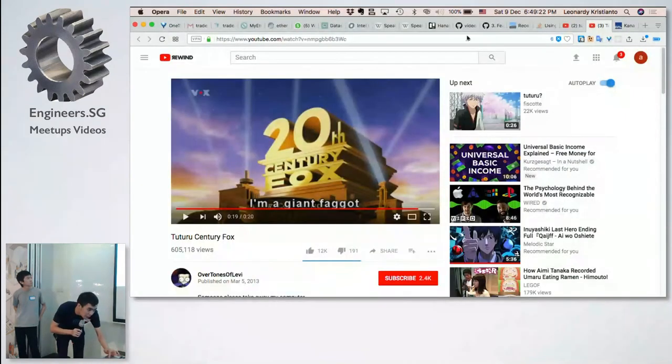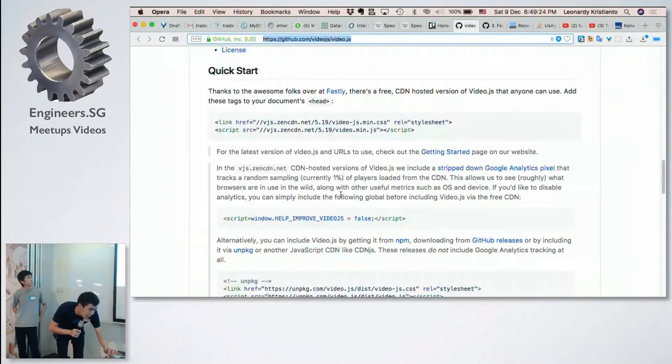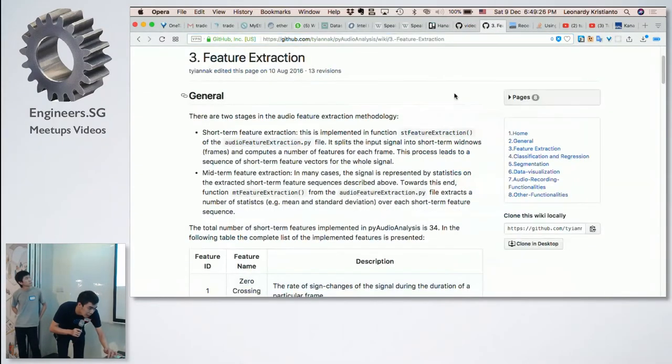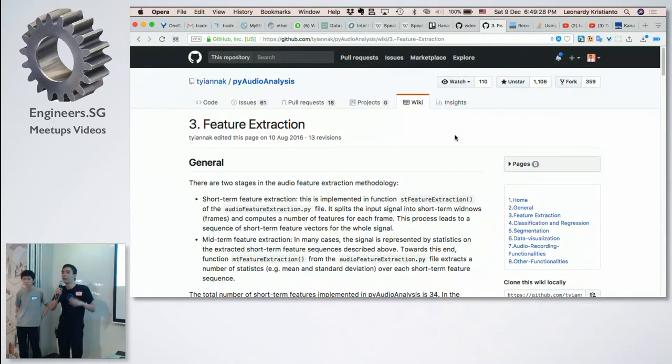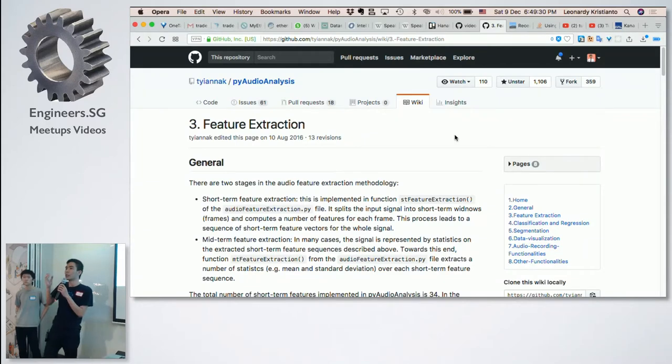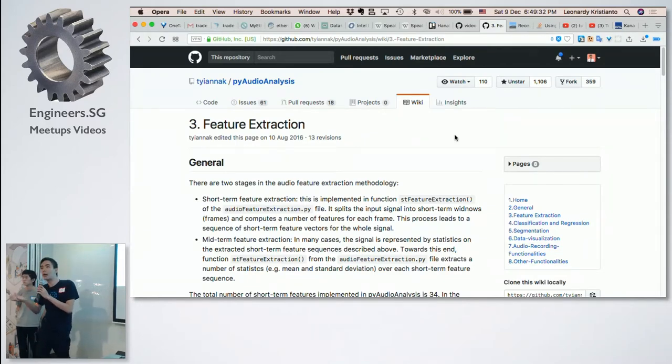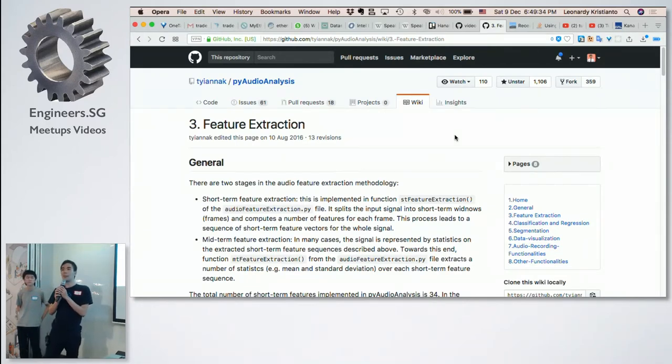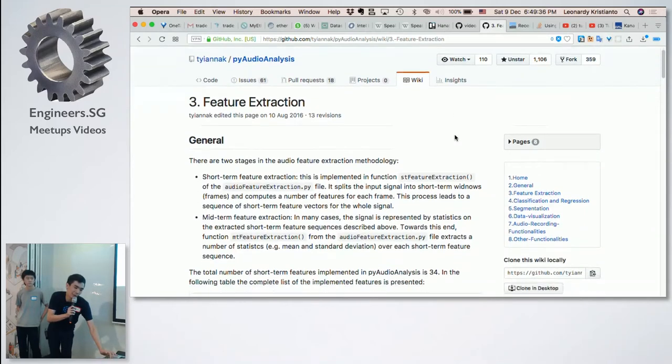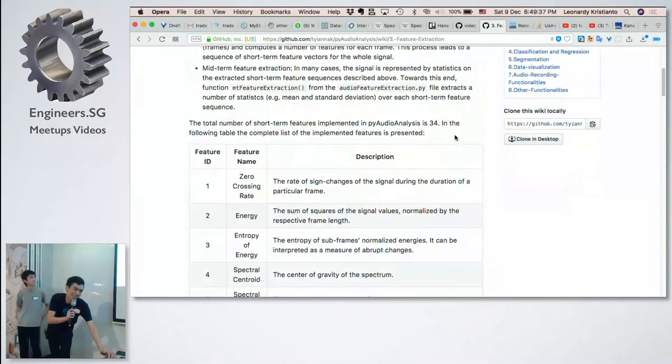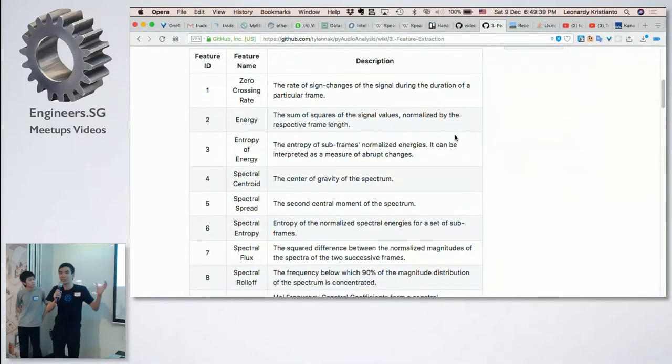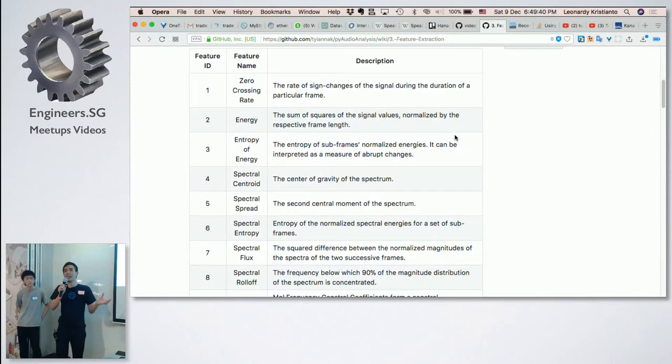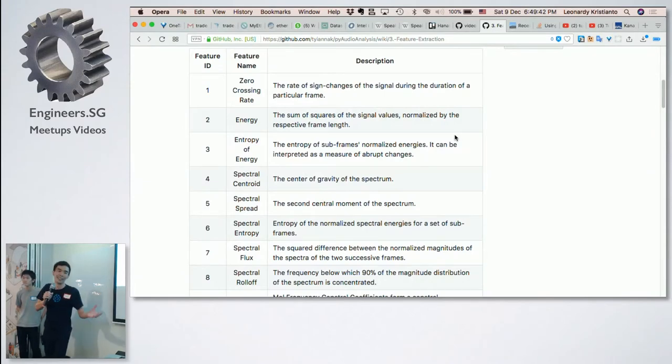So we use this API called the audio analysis. And we found out that actually, how can we actually quantify a sound? It turns out that there's about at least 34 parameters, 34 parameters just to measure whether a voice is similar to something or not.